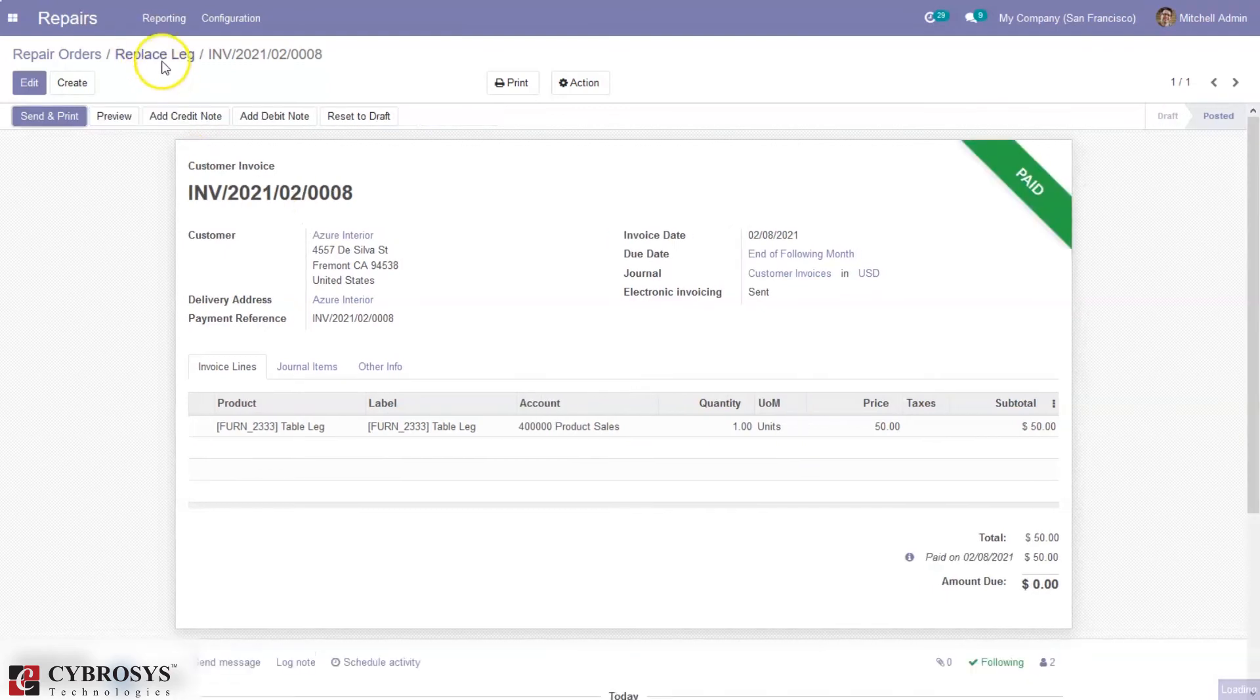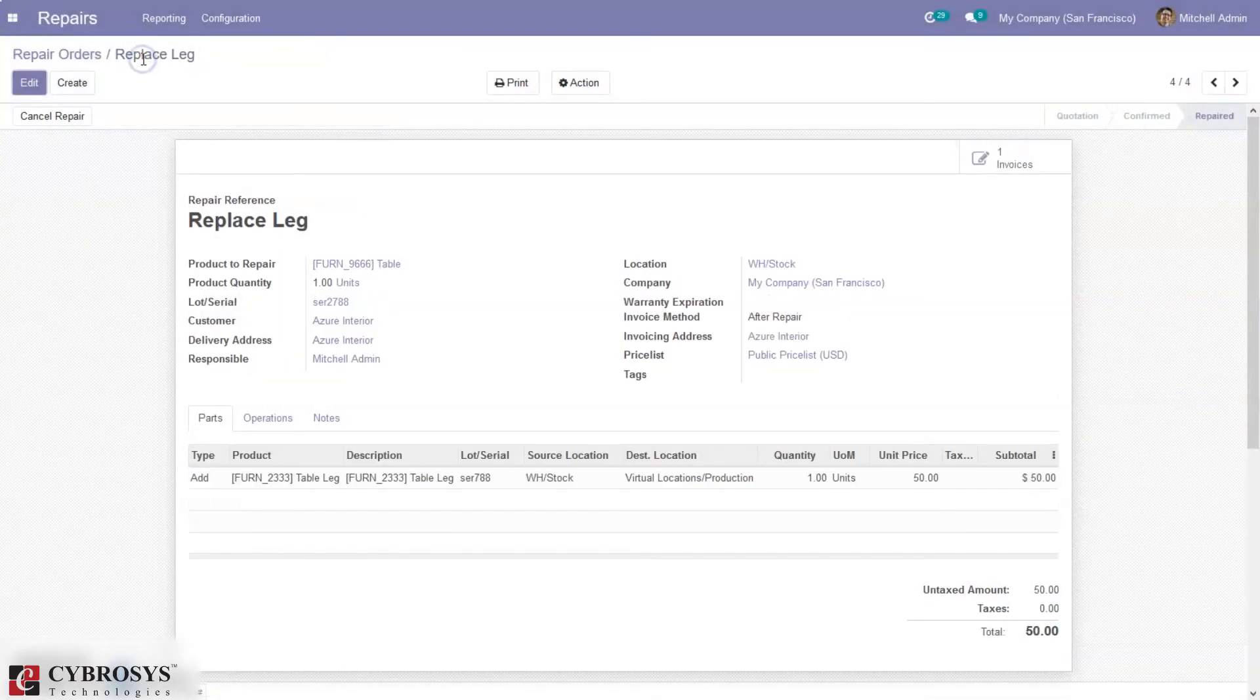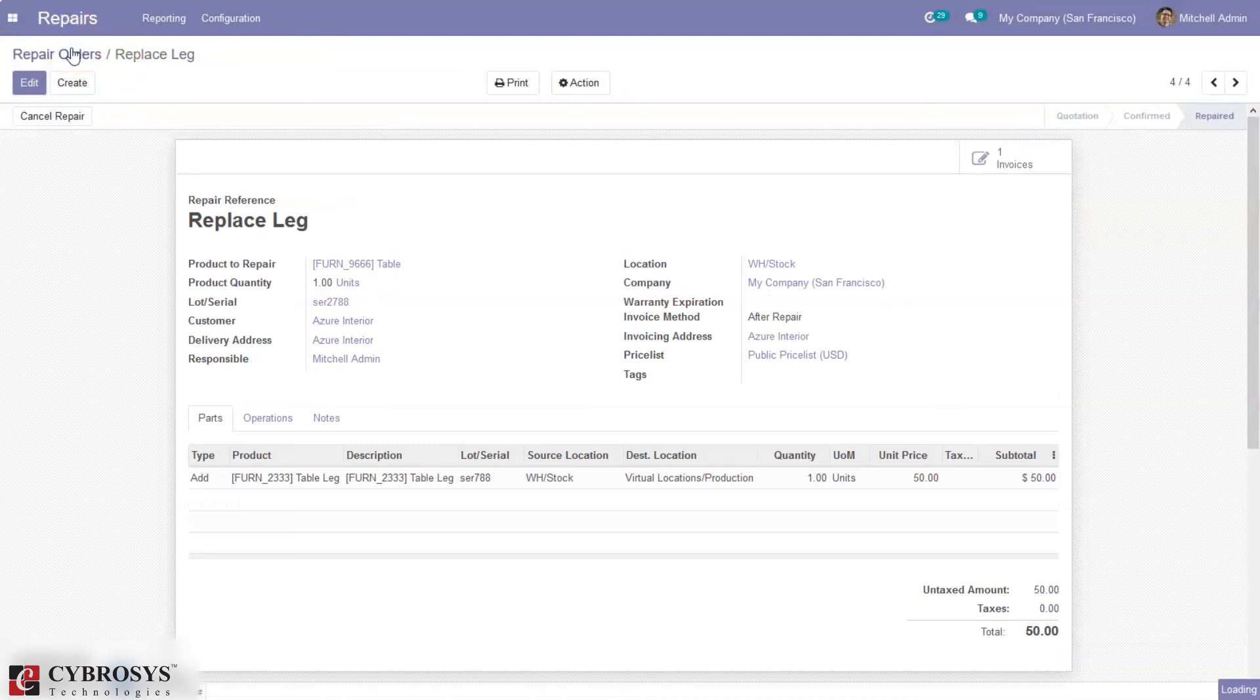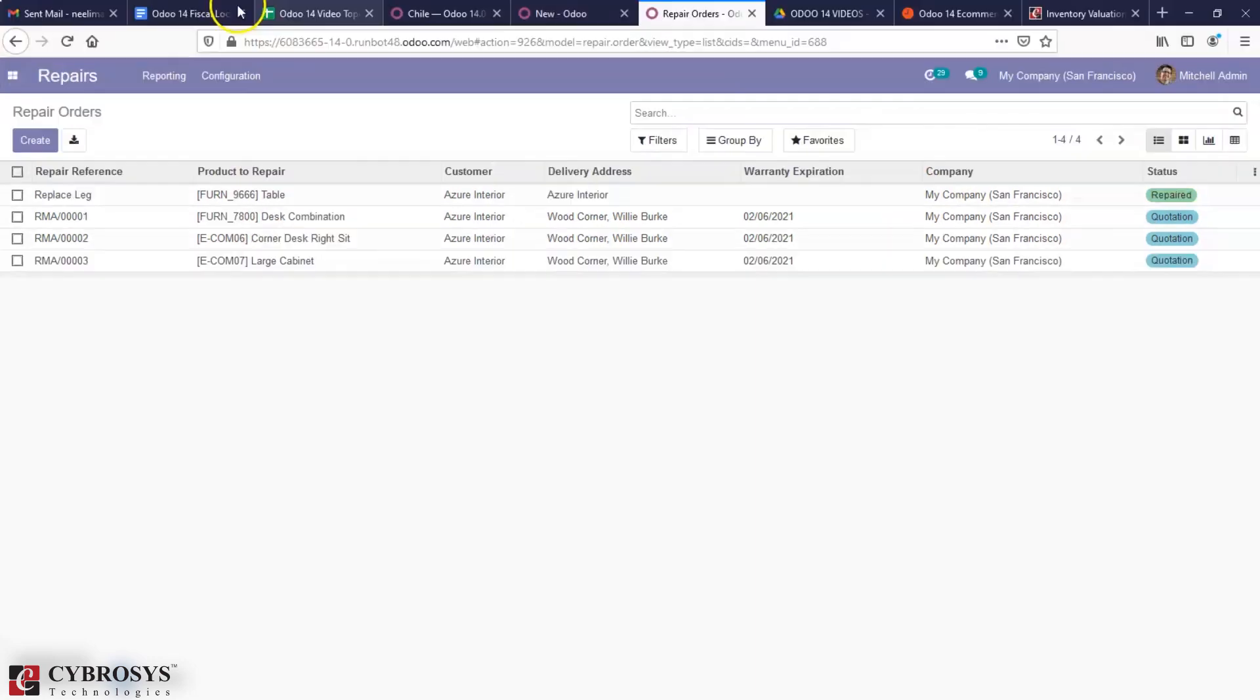That's how we create a repair order and repair products and create invoices for customers. Now we can see one product is repaired.